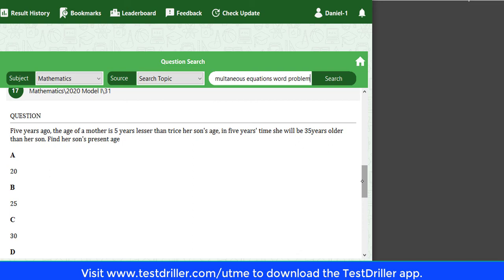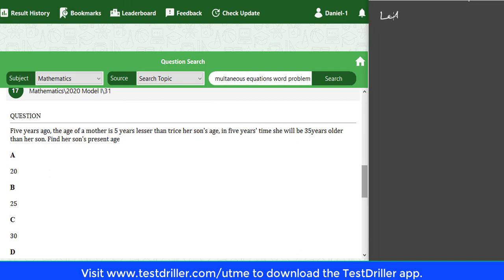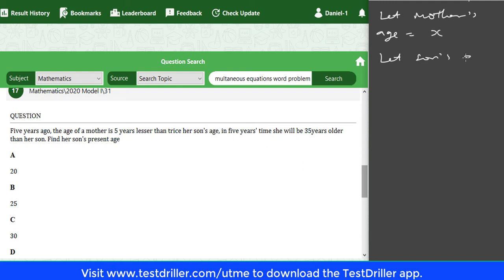Let mother's age be x and son's age be y. These are their present ages. We want to express everything in terms of x and y.